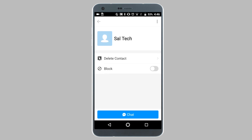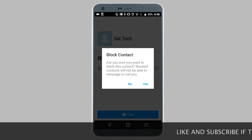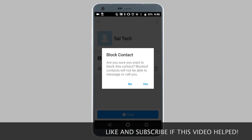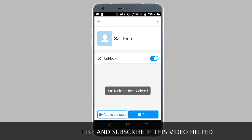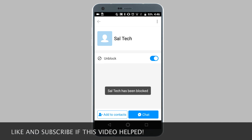Now on this screen you see a block option. To block the contact, simply tap on the toggle next to block. That's going to ask if you're sure you want to block this contact. I'm going to tap on yes to continue. Now as you can see, the contact has successfully been blocked.